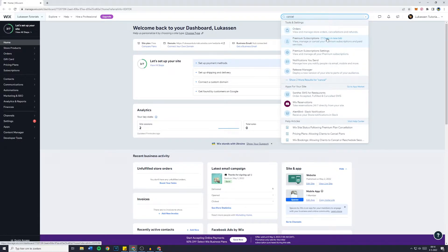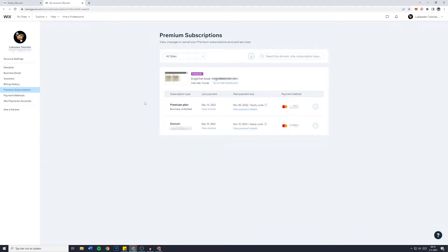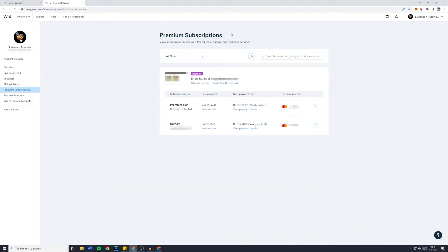As you can see, this will open in a new tab and you will then be sent over to your premium subscriptions page. I personally do have one Wix website with a premium plan. I will need to blur this out because it's a private website of mine. However, what you want to do is to go over to the three dots next to your premium plan.